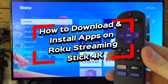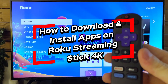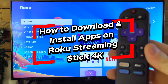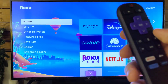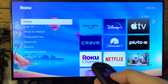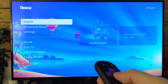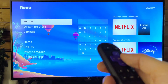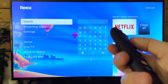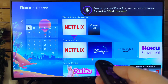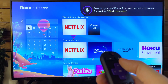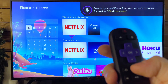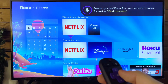In this video, I'm going to show you how to download and install apps on your Roku Streaming Stick 4K. The first thing you want to do is scroll down to either Search or the Streaming Store. Let's go to Search first. From here, you can scroll over, and this is where you can type in or use the microphone on your remote to say what you want.